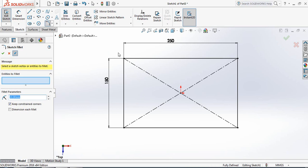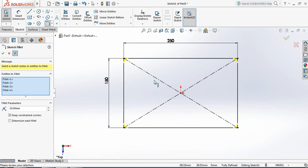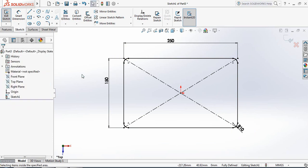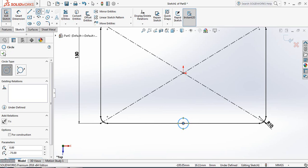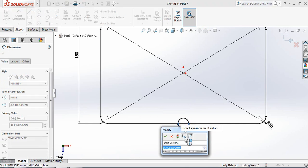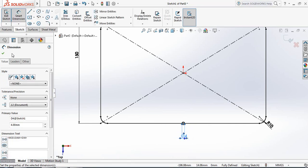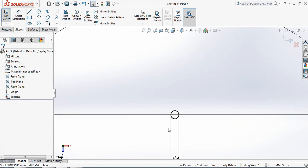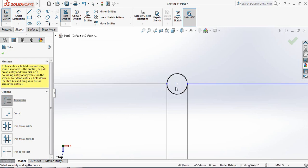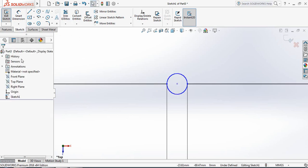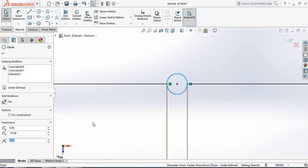Now select the whole area so all the sides are selected, then exit. Select Circle and at this point draw a circle. Go to Smart Dimensions and set the diameter to 4 millimeters. Now select Trim Entities and trim this part. Select this circle and make it a construction line.